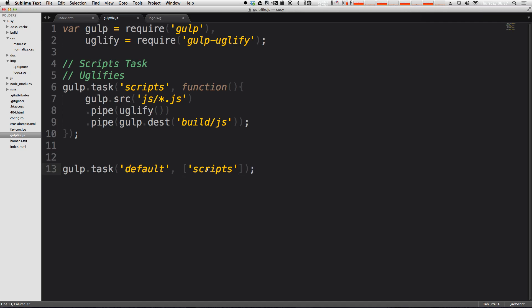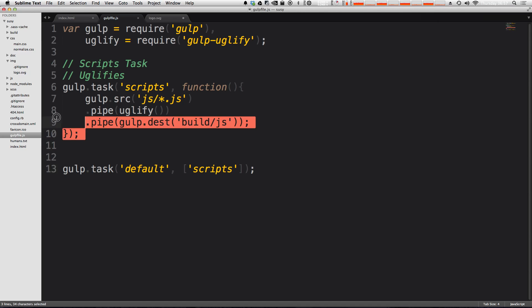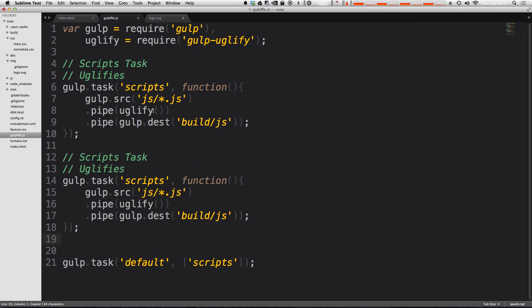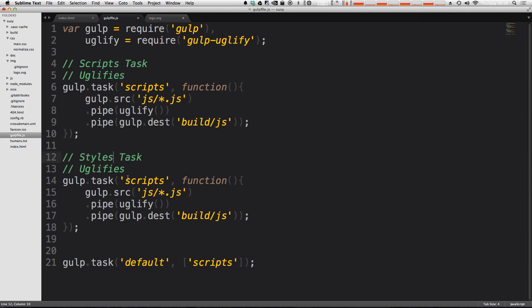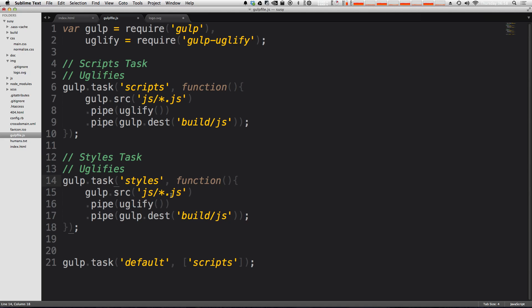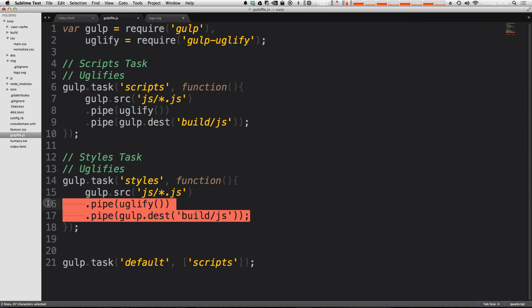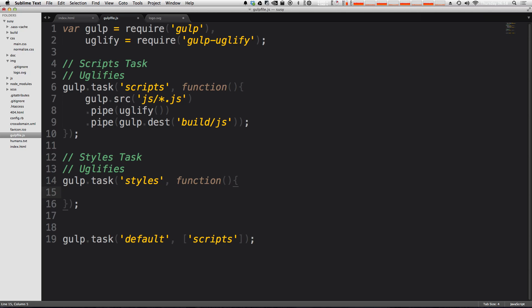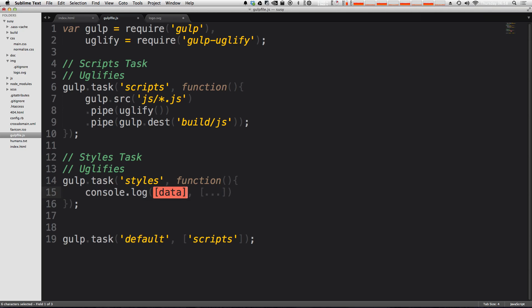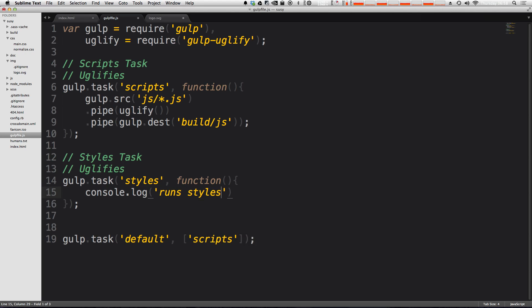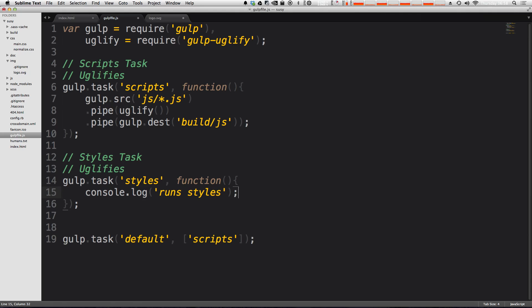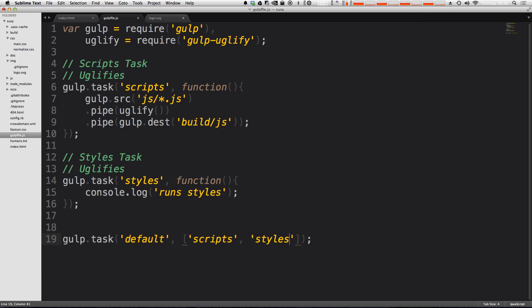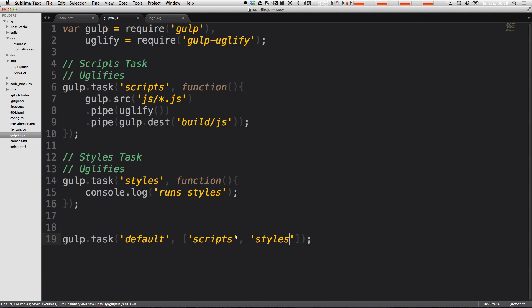In fact, let's just make an extra task right here. Let's make another one and let's just say styles. And this is going to be for styles. And this one is simply just going to output a console.log for now, because we're not going to make this any more complex just for this example. But we can say console.log runs styles. Now, we'll put a comma here and styles is added to our default task.